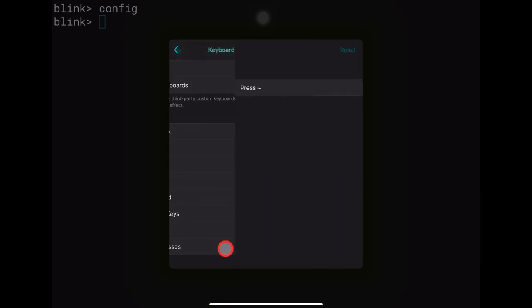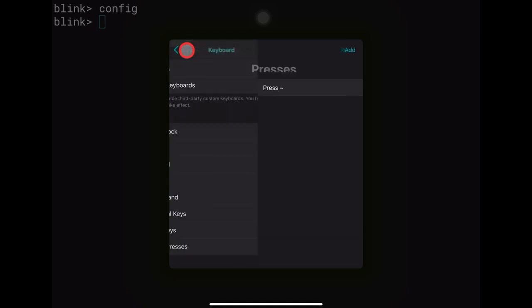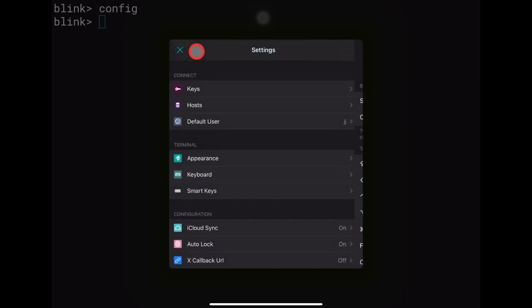Under custom key presses, if you're using a non-English keyboard you can reconfigure key combinations to do specific things inside Blink. This is a very nice feature — you can reassign almost any combination to do whatever you want within Blink.